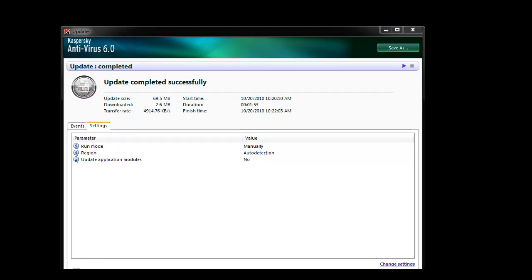However, in certain circumstances this may not complete the update. In those cases, we need to manually delete the bases folder and then relaunch the update.